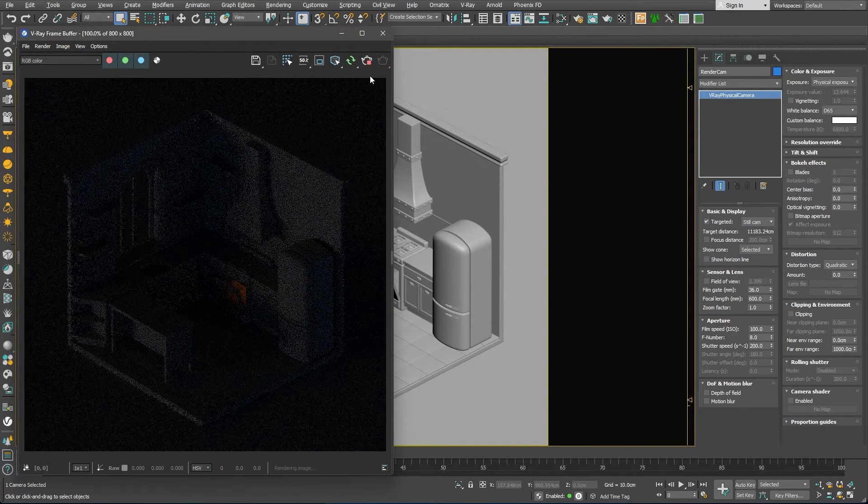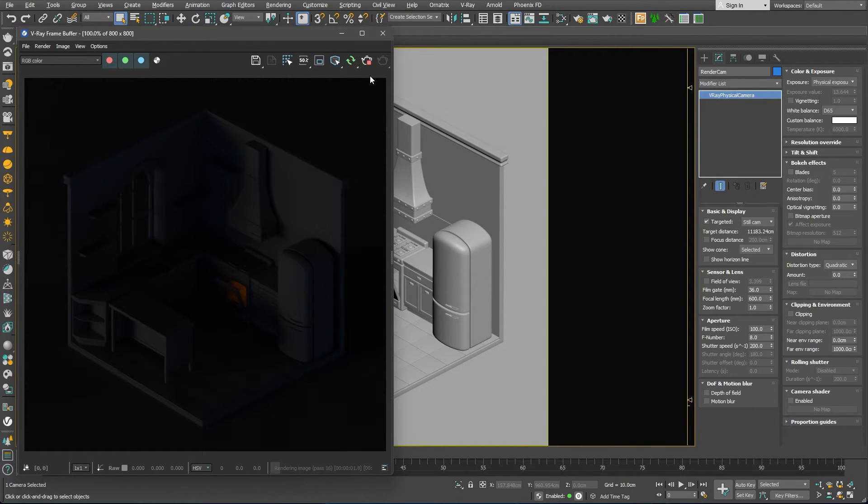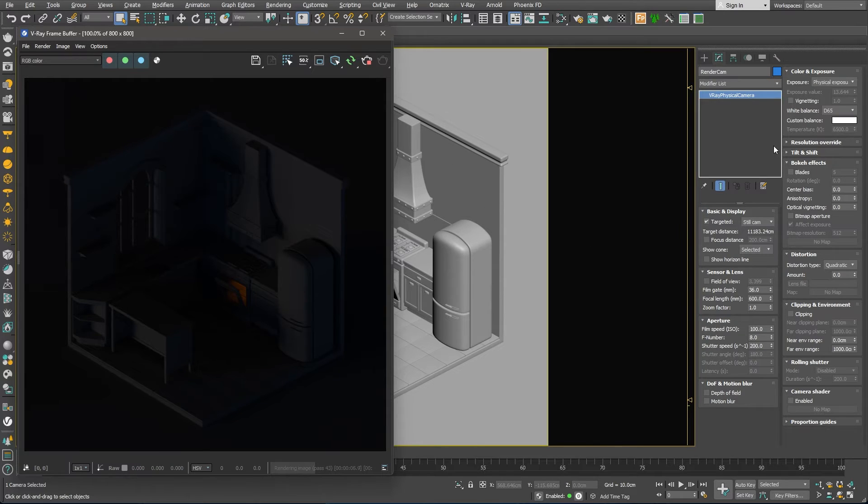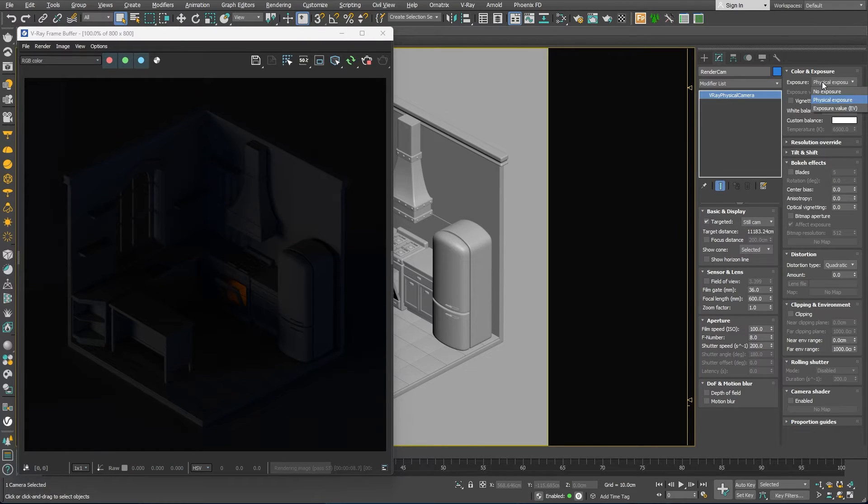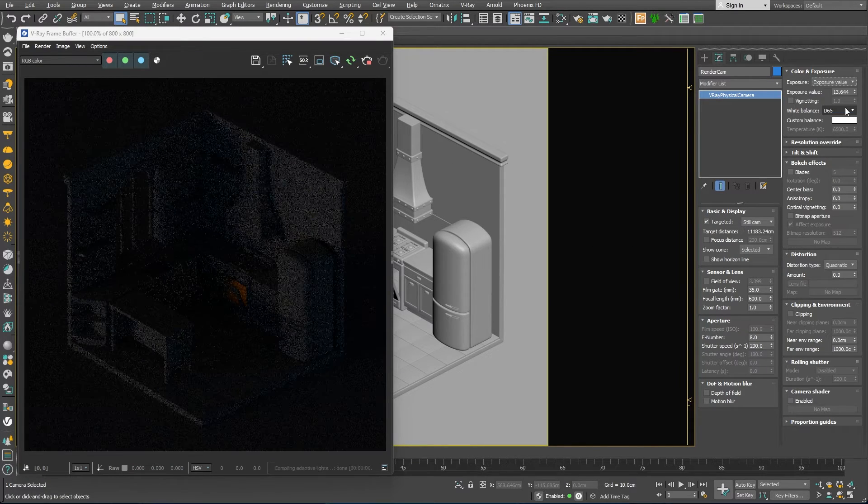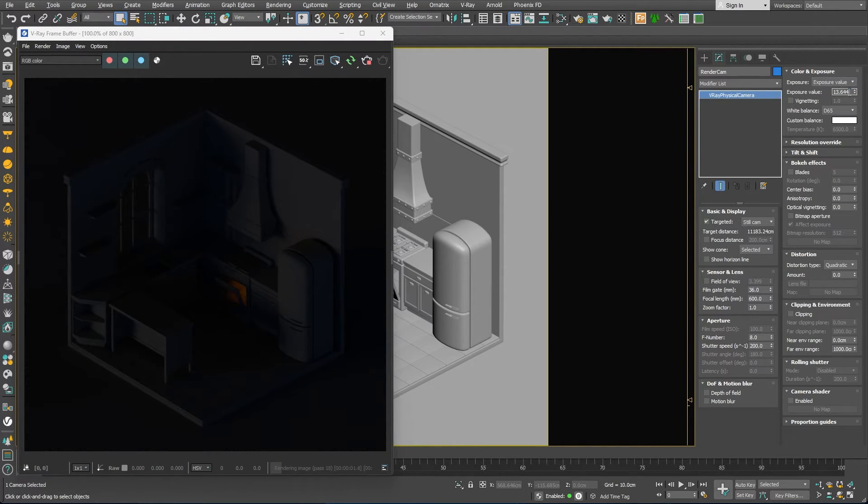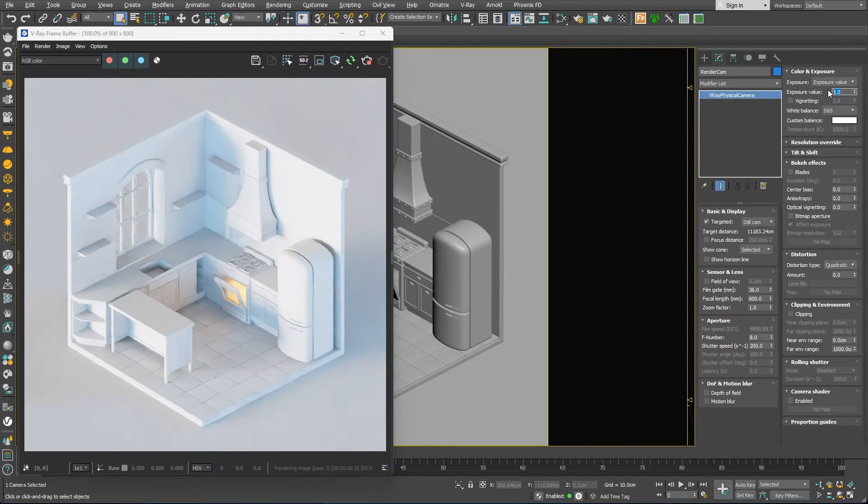The scene is lit by a single dome light with an HDR image. I'll switch the exposure to the exposure value option and lower the value to something like 8. Alright!